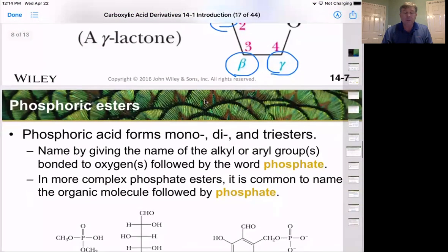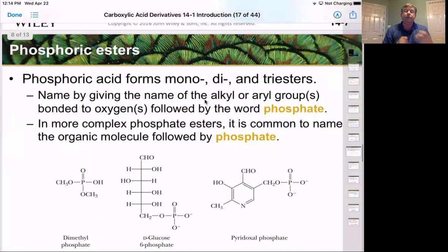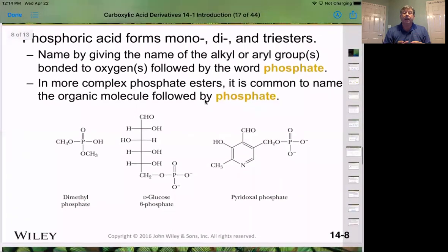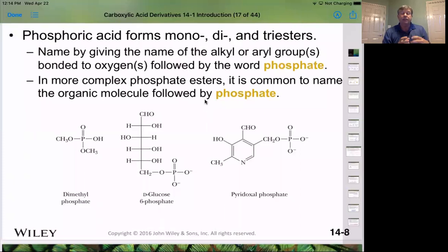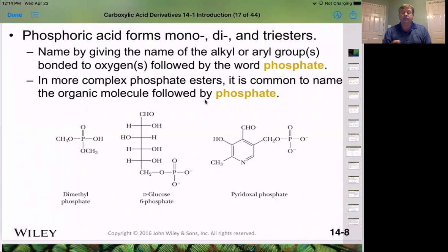We can see these same ester formations happen with phosphoric acid. There are many biological substrates that use phosphonate esters or phosphoric esters in our system, and these will be looked at extensively in the follow-on introduction to biochemistry course.